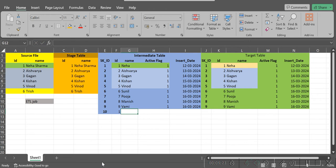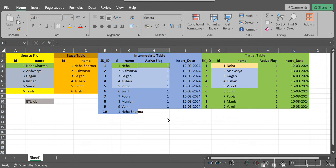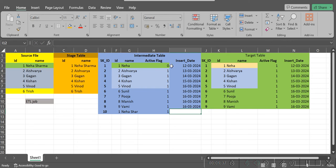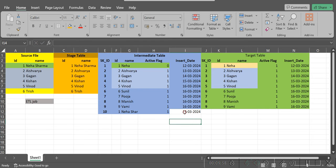The ID remains the same — 1 — but the name got changed to 'Neha Sharma.' The active flag of the old record becomes 0 and the new record becomes 1. The ETL execution date-time gets captured in the insert date column. Suppose today we are running the ETL job on 14 March 2024 — that date gets captured into this column.